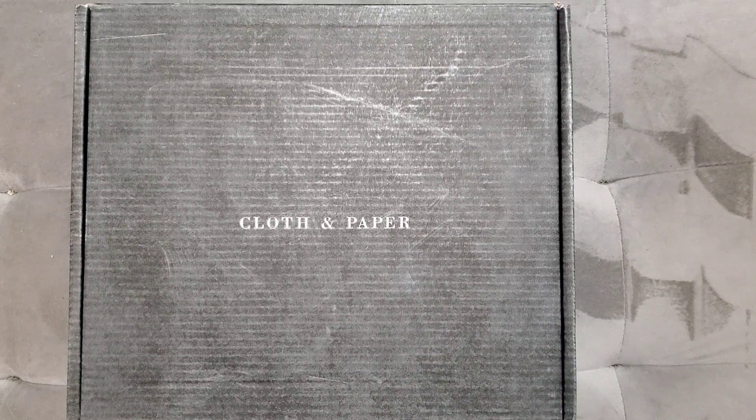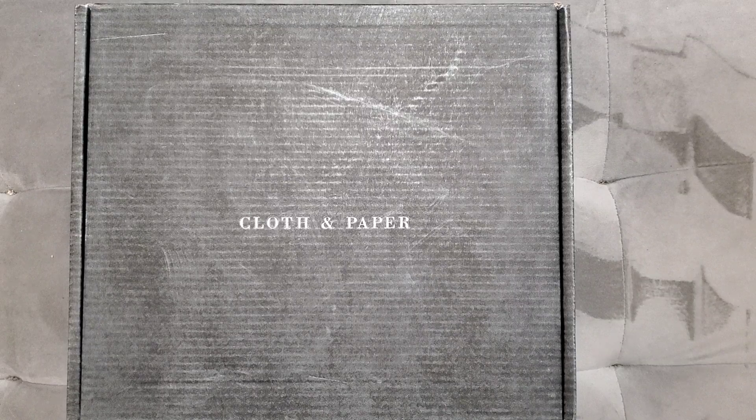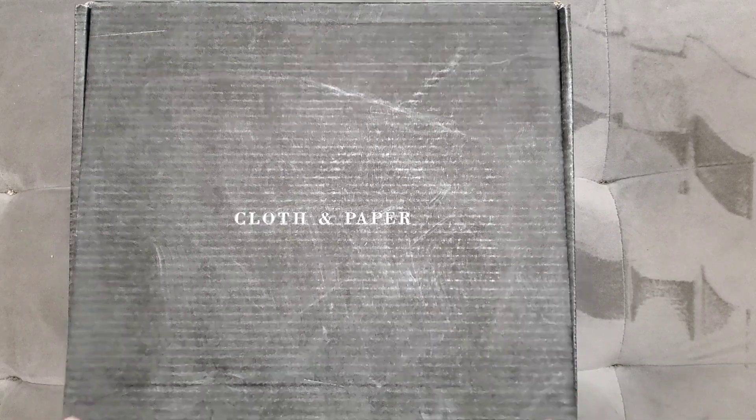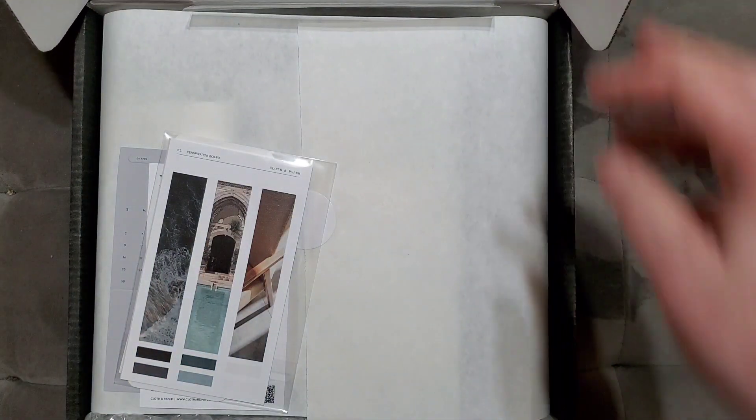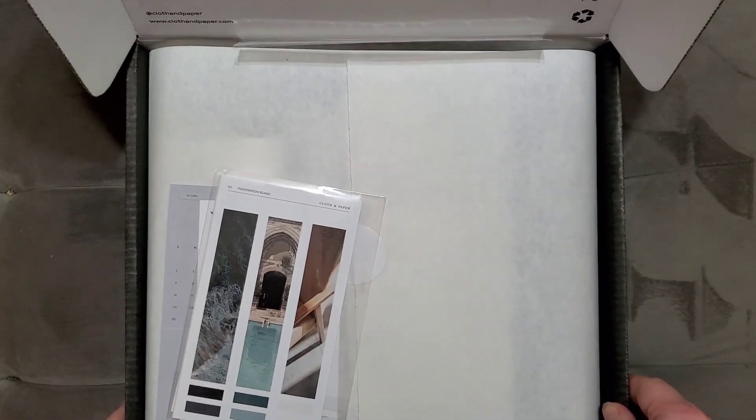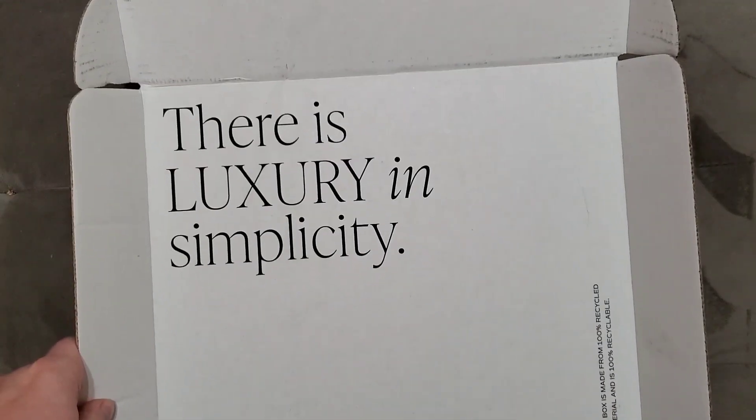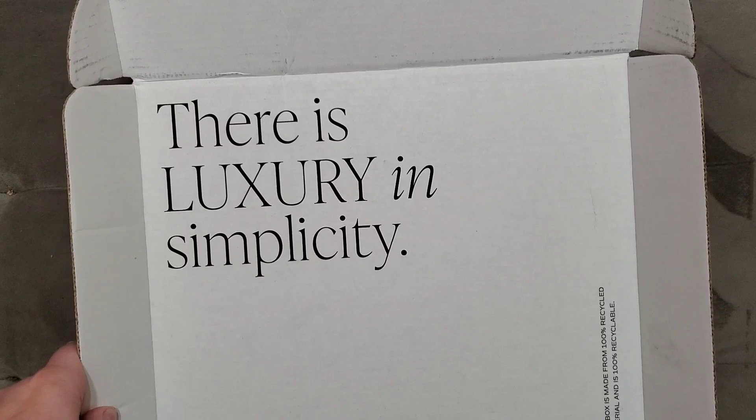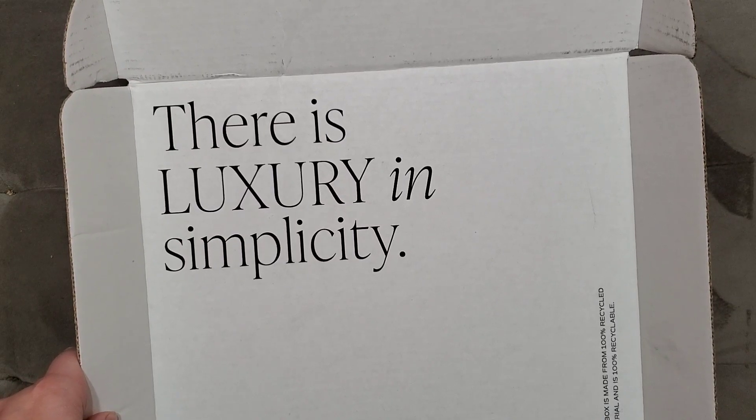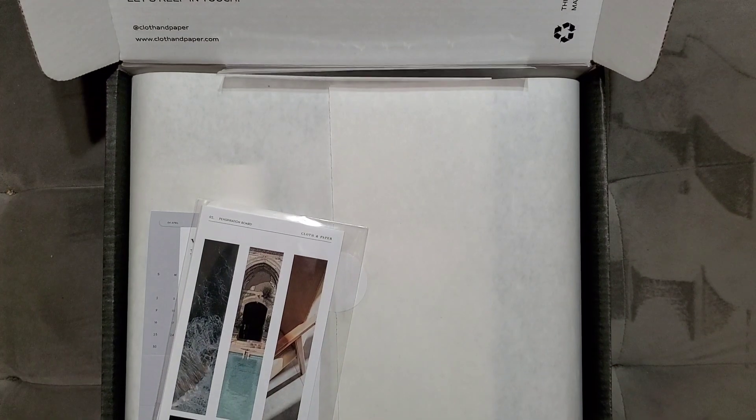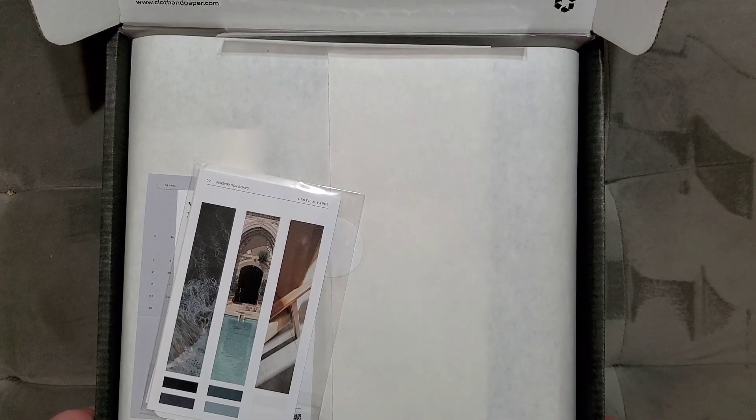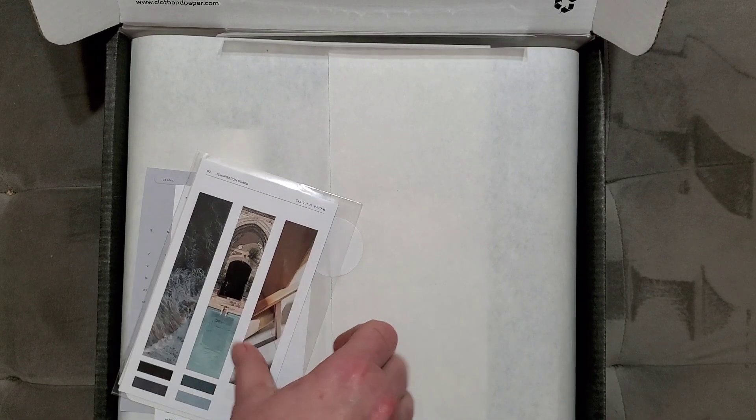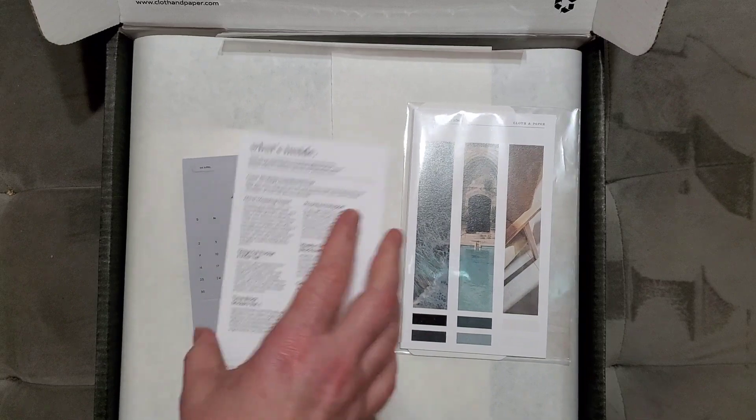Let's just jump in here and see what we have. I will definitely leave a link below. Cloth and Paper is really beautiful stuff. This is the inside of the box. It says there is luxury and simplicity. I am so happy about this box this time.